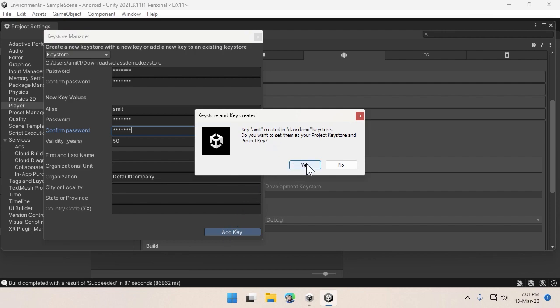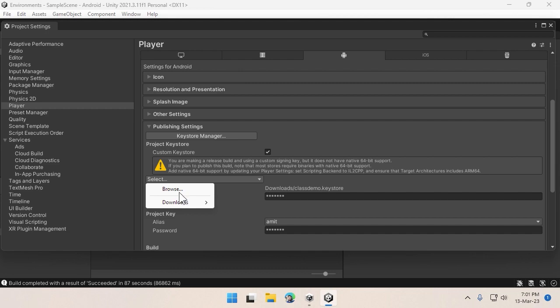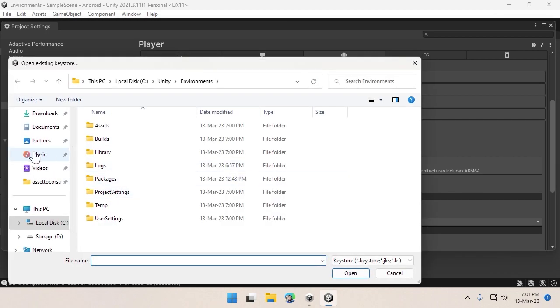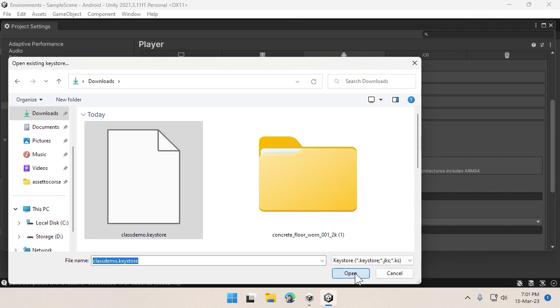Click on Yes. Click on Browse and make sure you have this keystore file open and selected here.